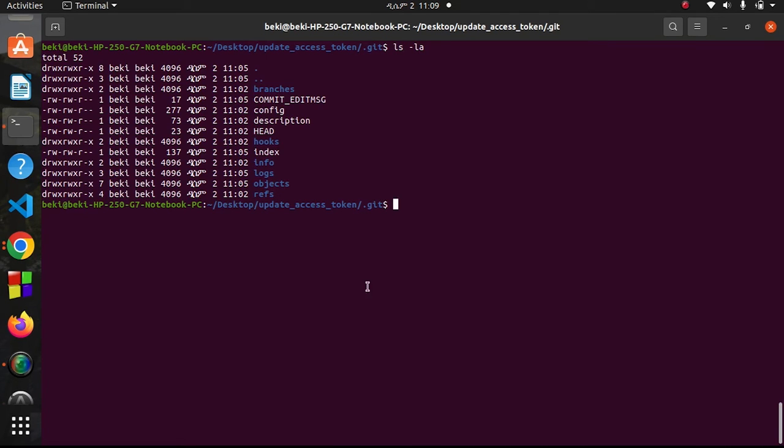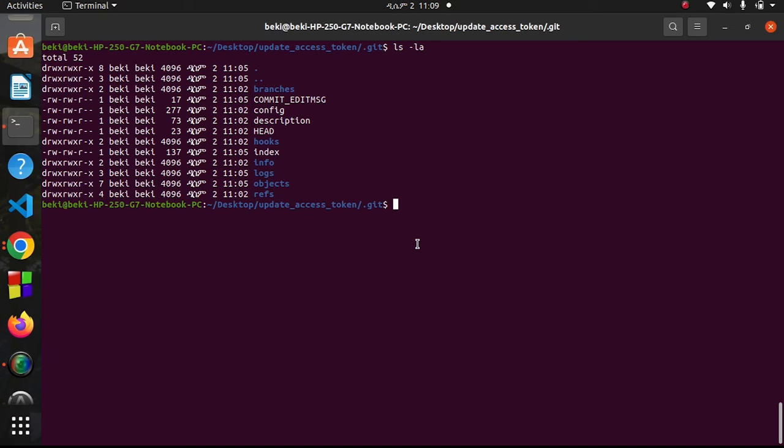Here I have this file list in the directory. I need the config file. I'll open it in any editor - it may be emacs, vim, or vi. Here I'll use vi config.